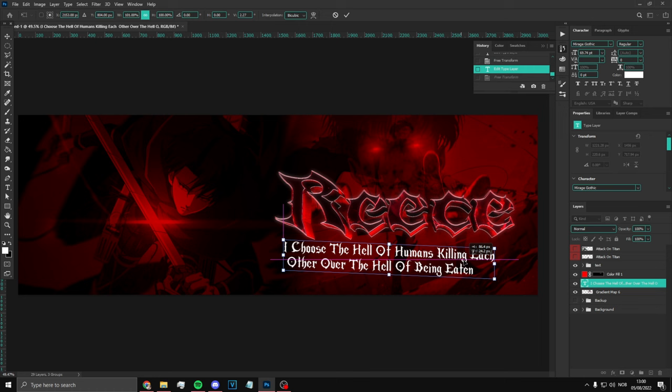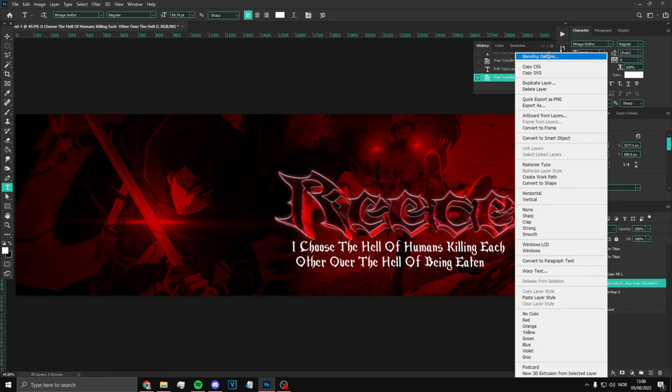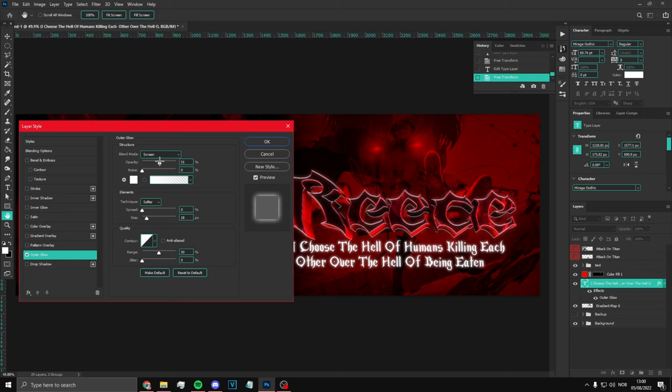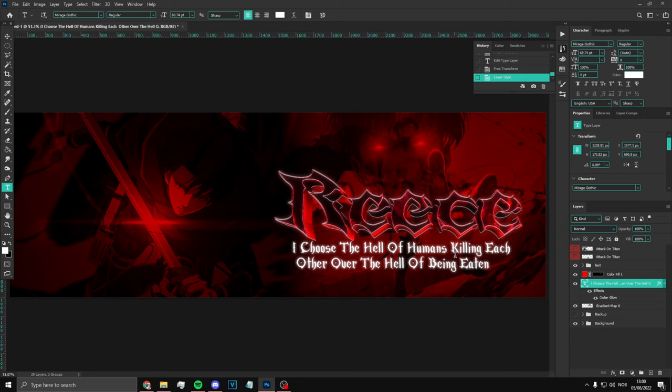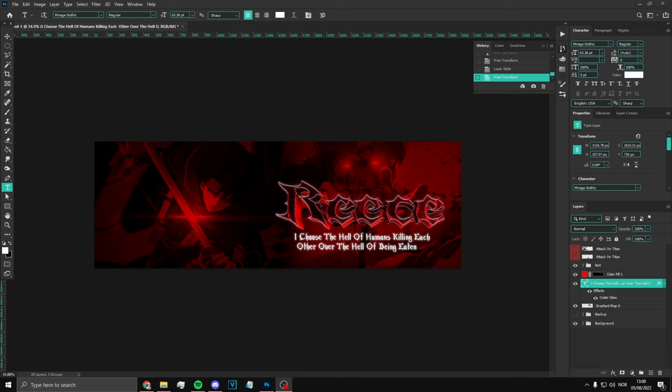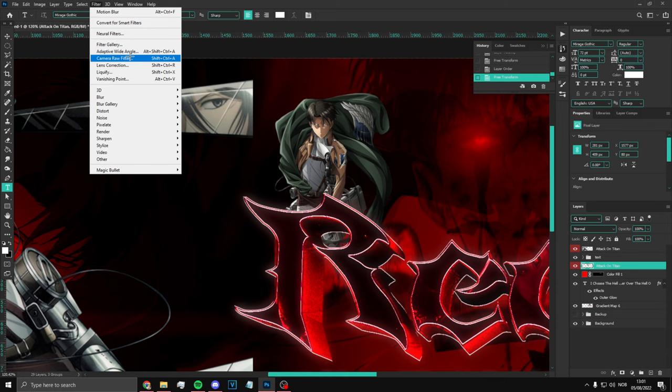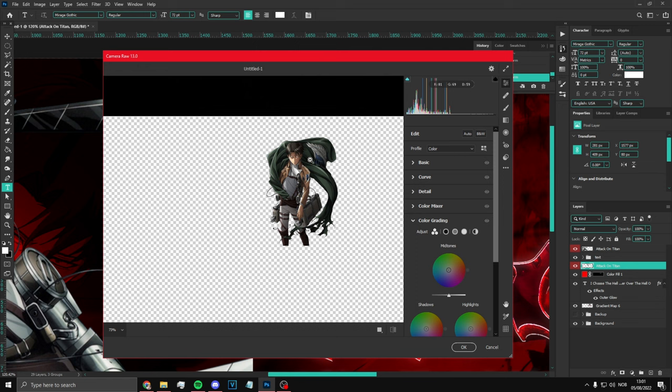Once you've done that, press Blending Options and put an Outer Glow on it so you can see the glow — just like that. It shouldn't be too much. You could put the text a bit down, just like that. What you should also do is go to the renders — use Camera Raw Filter and fix up the settings. Put them a bit like this — just add a bit of adjustments.